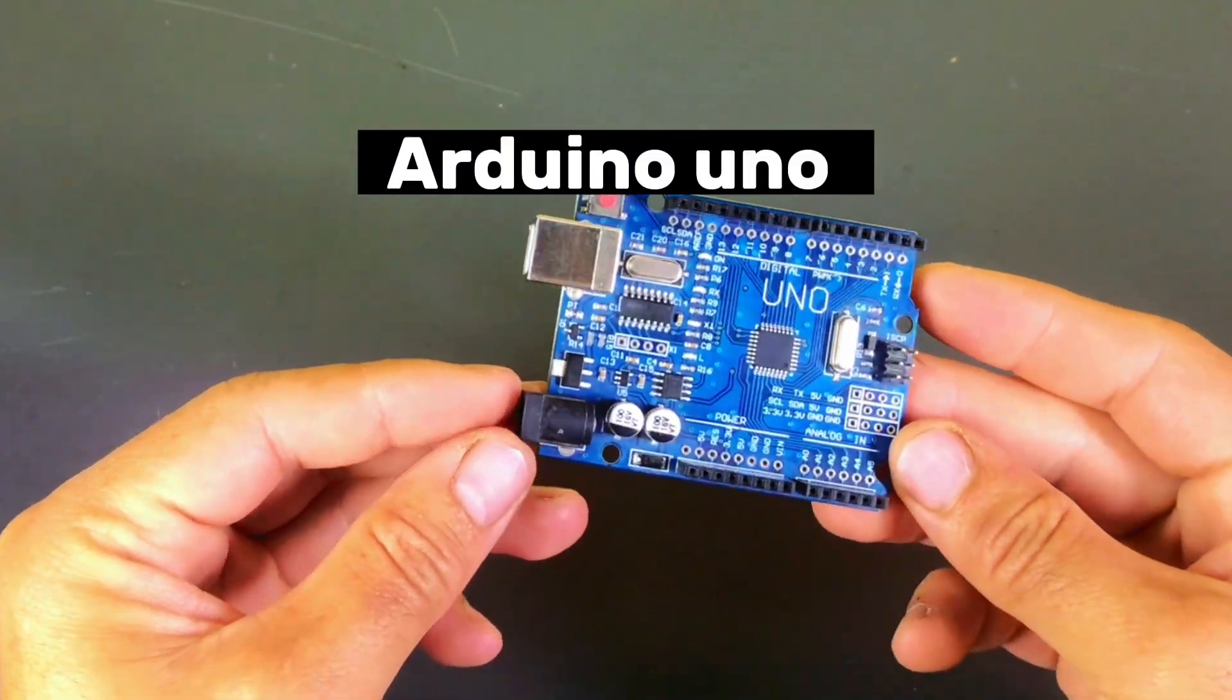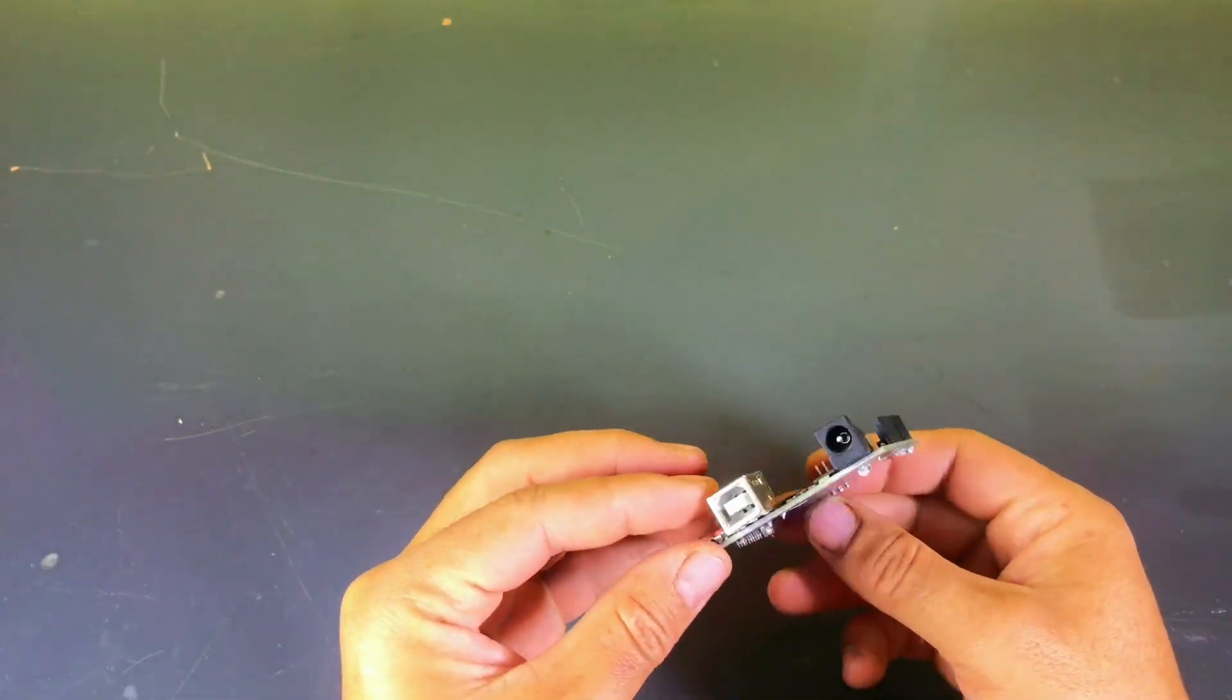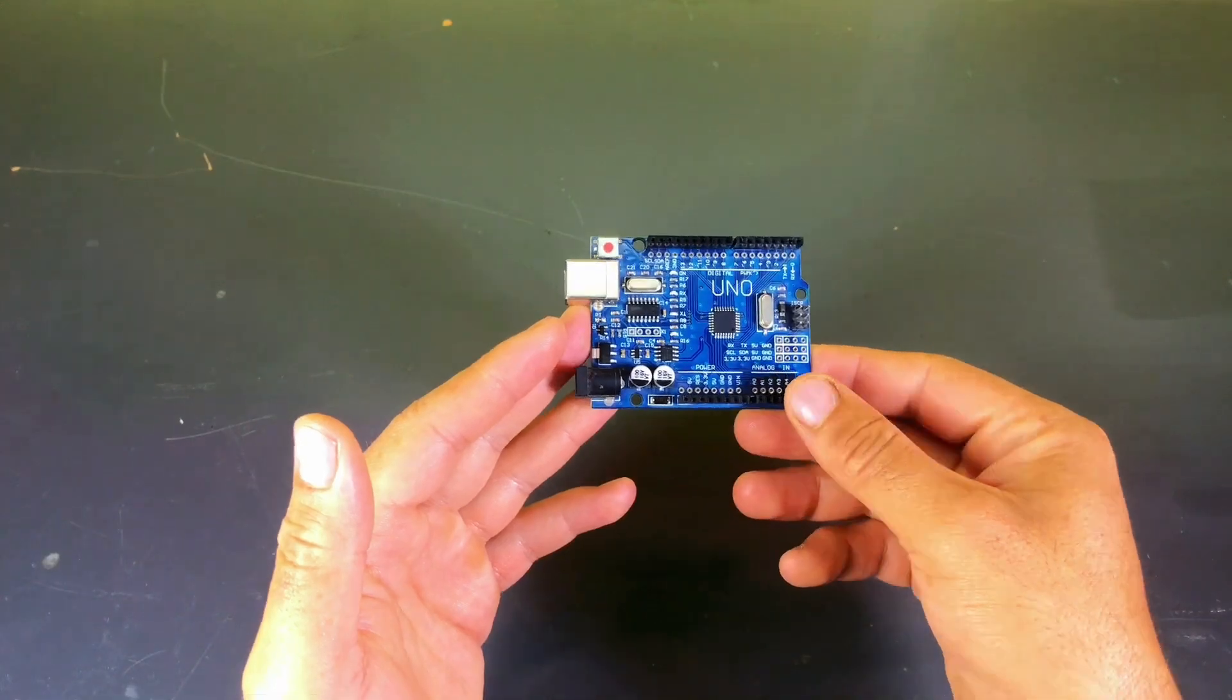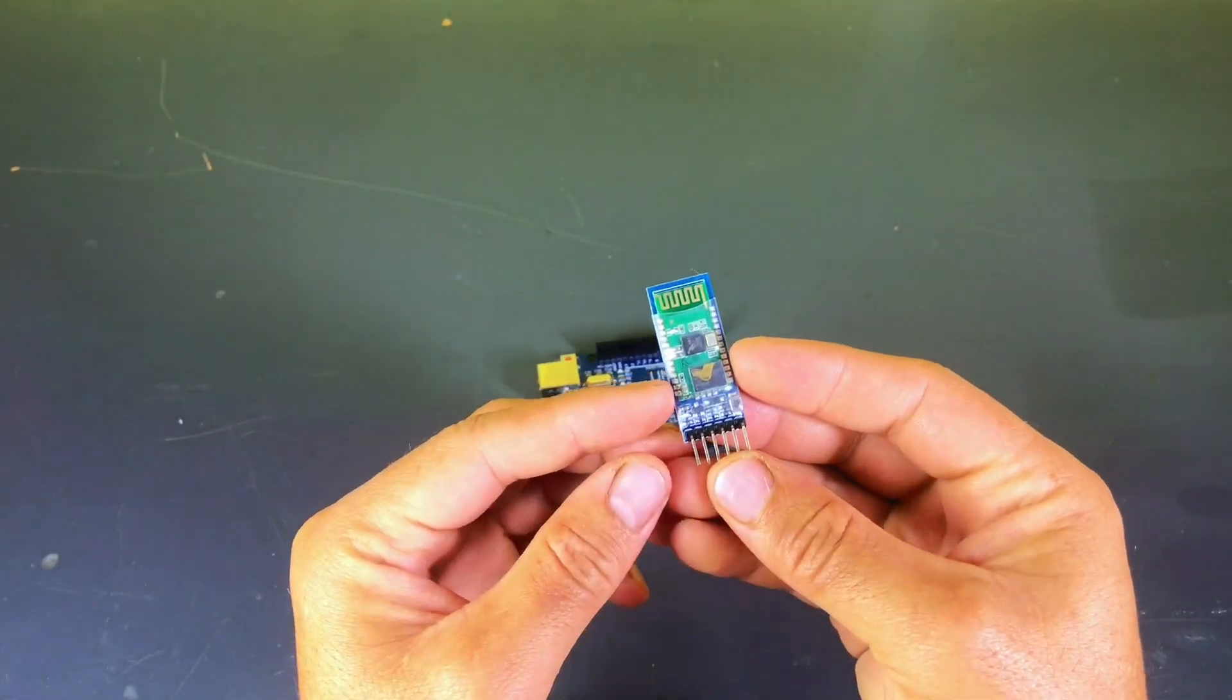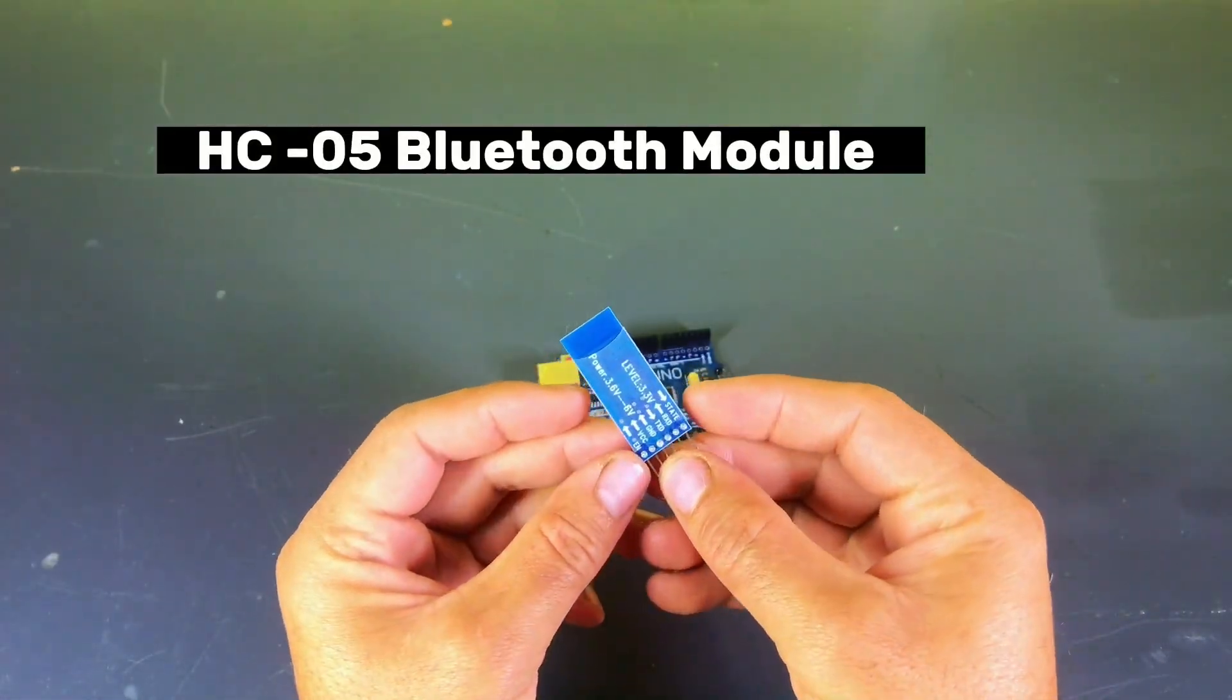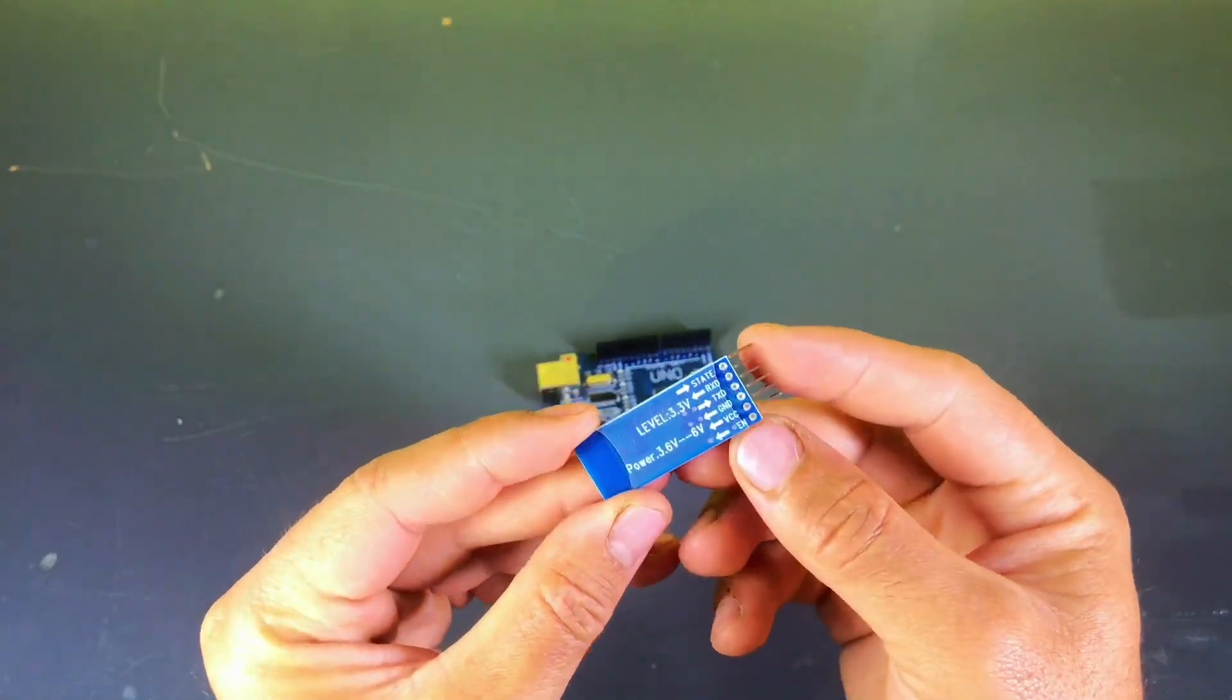Hi everyone and welcome back to my channel! Today I'm super excited to share a cool home automation project with you. Imagine being able to turn your lights on or off with just your smartphone.